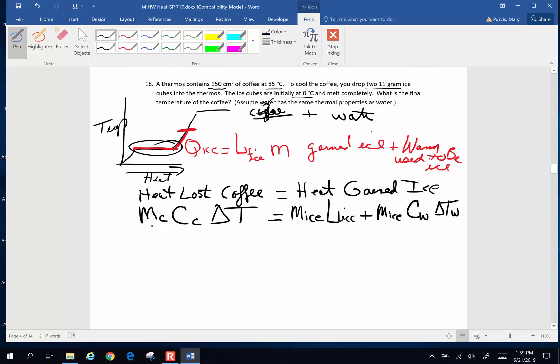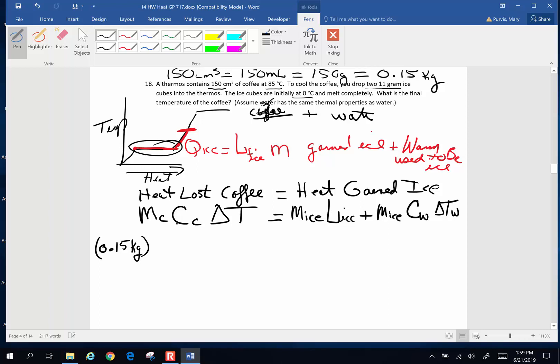Mass of the coffee, 150 cubic centimeters of coffee. As you probably remember, 150 cubic centimeters is equivalent to 150 milliliters. And if we're talking about something that's pretty close to water, that's 150 grams, 0.15 kilograms. Specific heat of coffee, same as the specific heat of water, 4186 joules per kilogram degree Celsius.